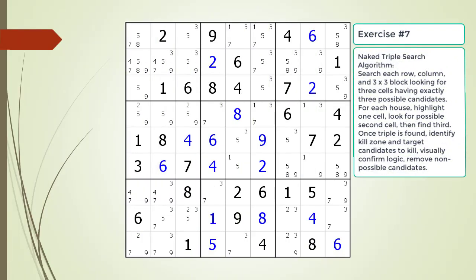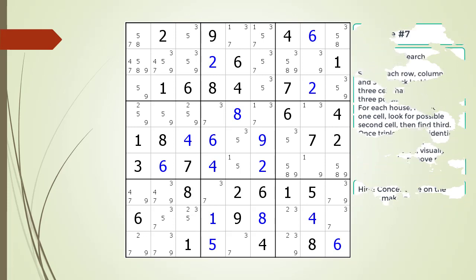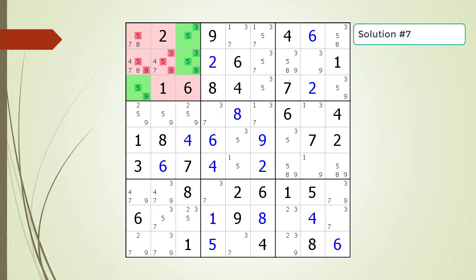Pause the video and find the naked triple within the puzzle. Here is a hint on which house you should focus your attention on. Pause the video. Here is the solution.